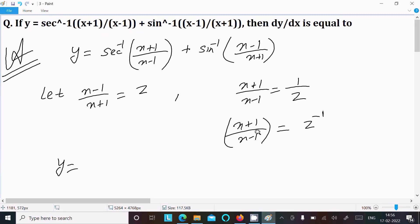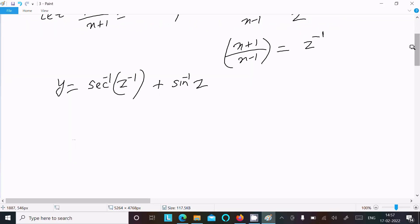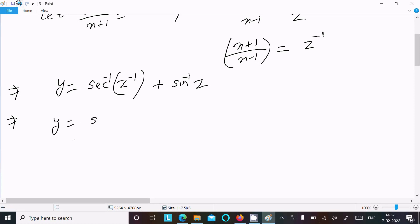So the sec inverse of (x+1)/(x-1) can be written as sec inverse of z to the power minus 1, and the sine inverse of (x-1)/(x+1) becomes sine inverse z. Now, sec inverse of z⁻¹ equals 1 over sec inverse z, which we can write as cos inverse z.